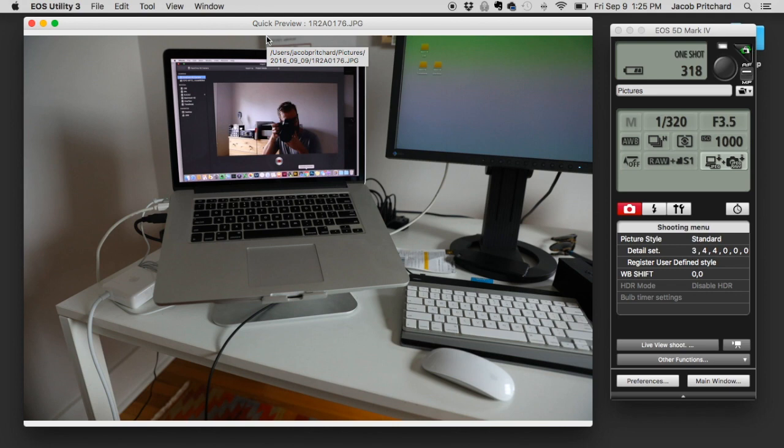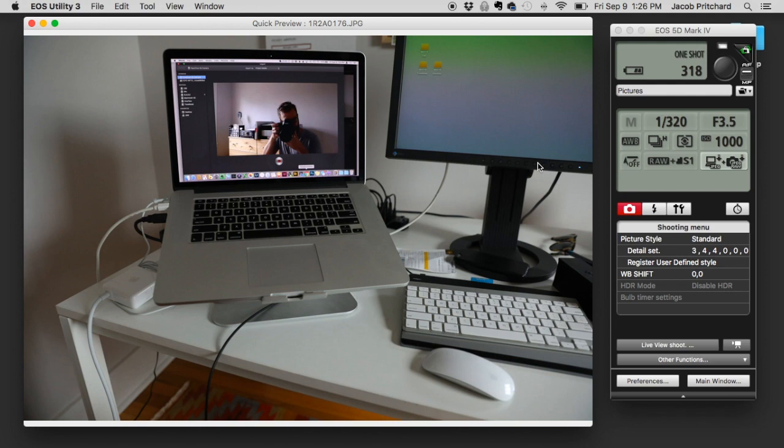The JPEGs are still being downloaded onto the computer, so you could use Bridge, Photo Mechanic, Finder, anything you want to preview through everything. But this is going to be the quickest way to just get a real immediate look at the photos you're shooting.